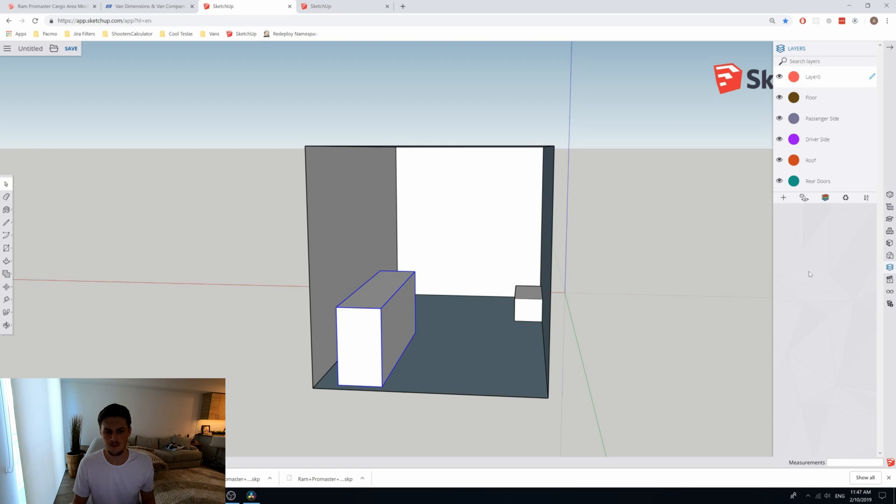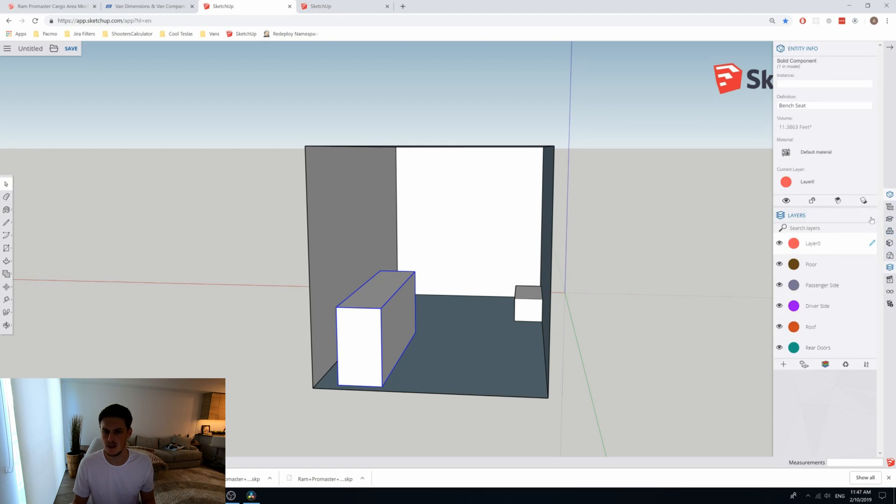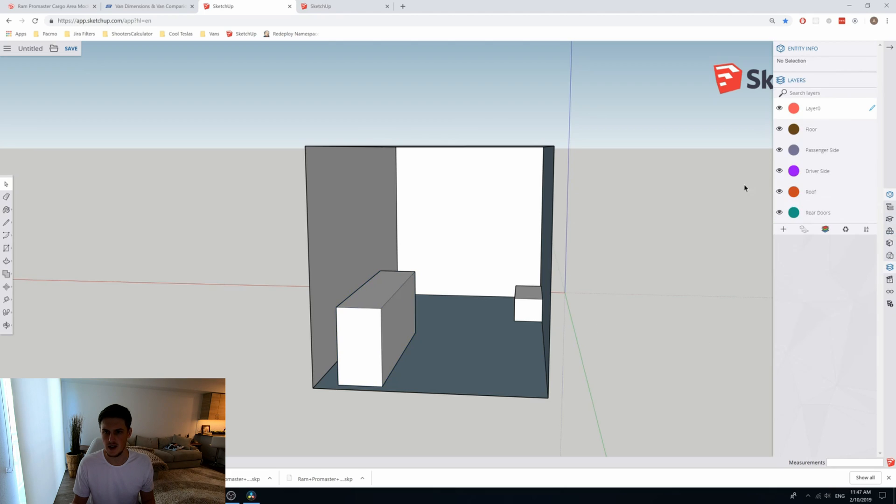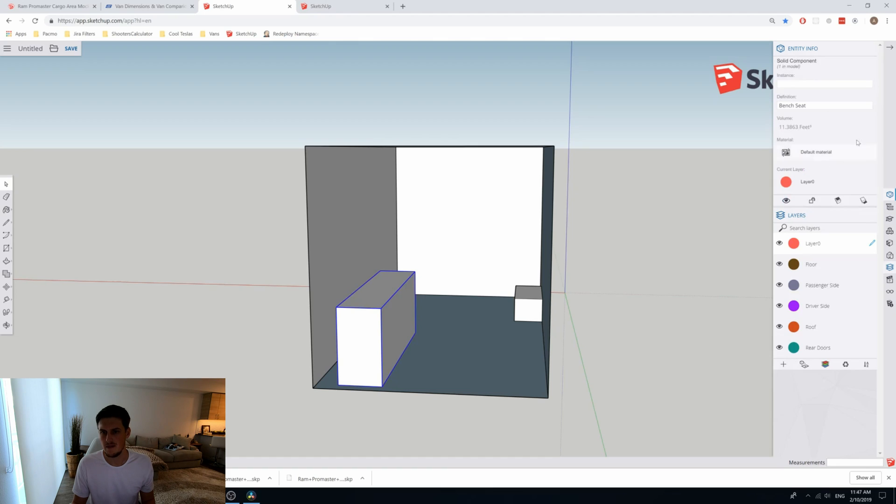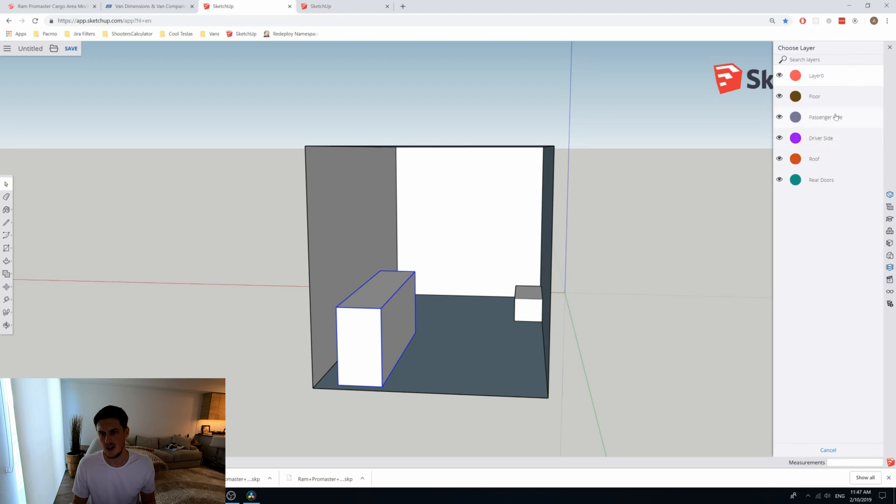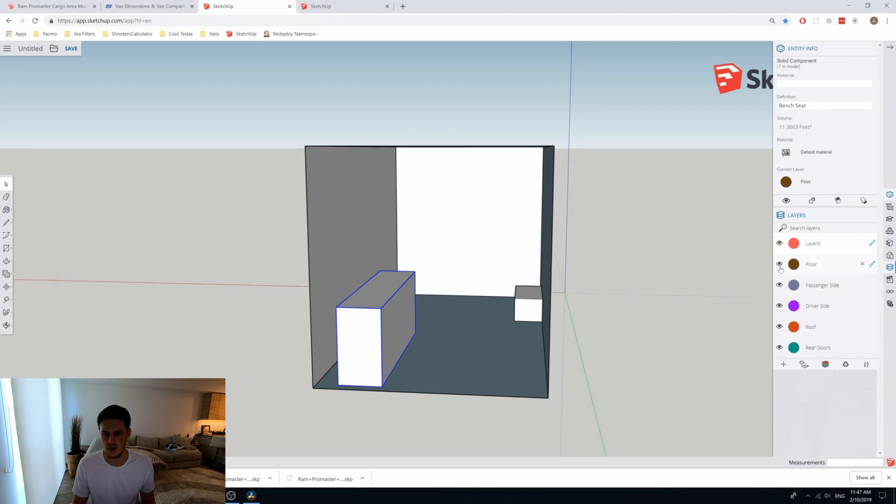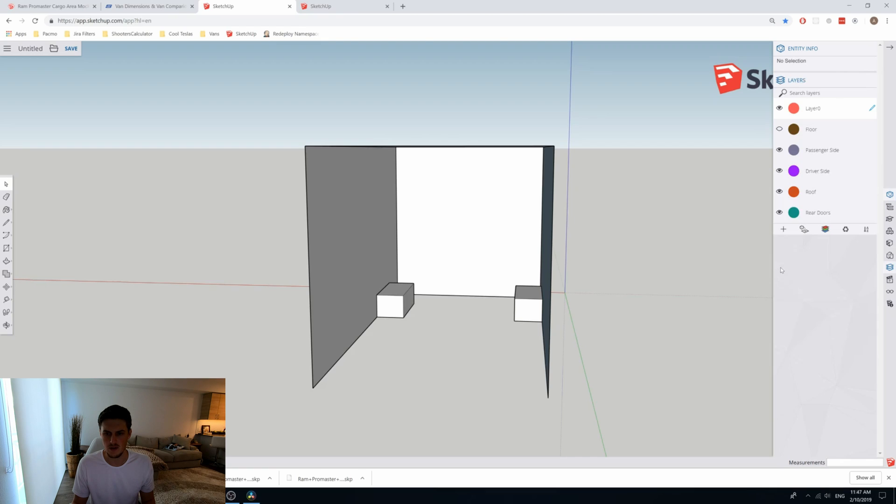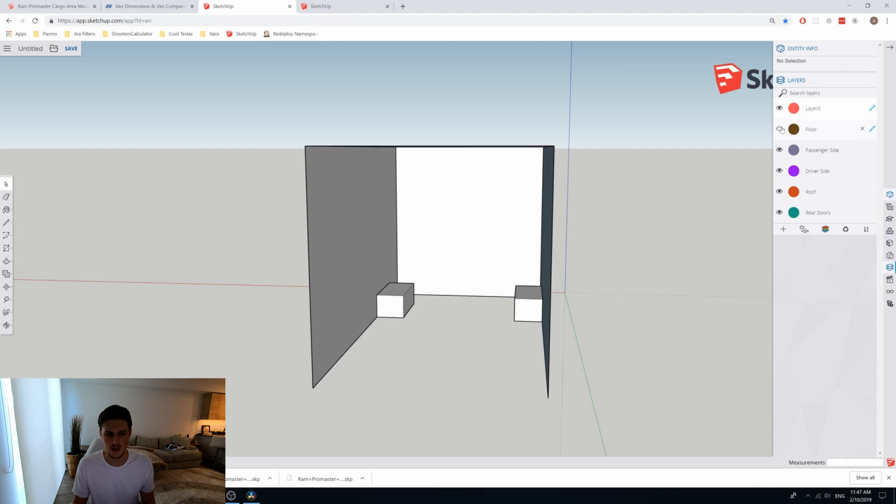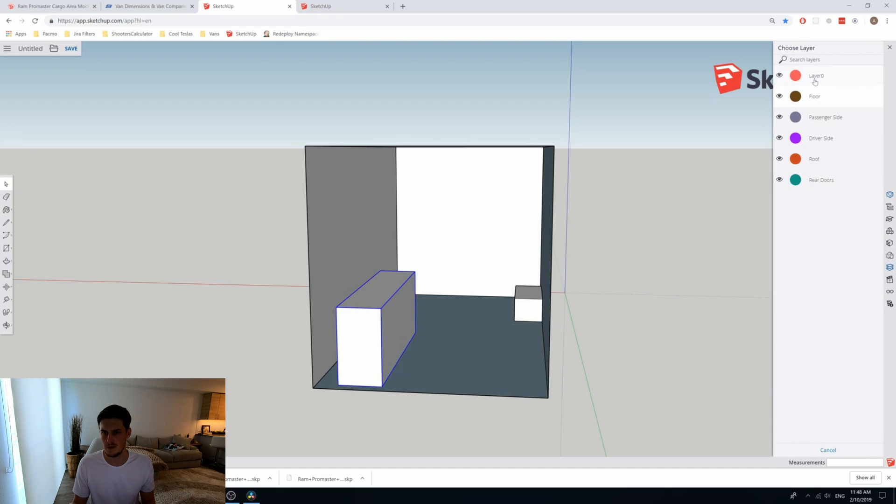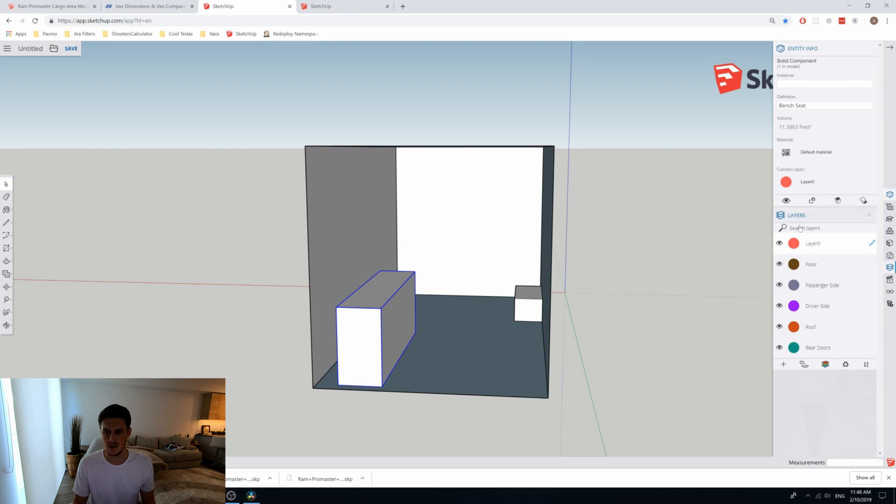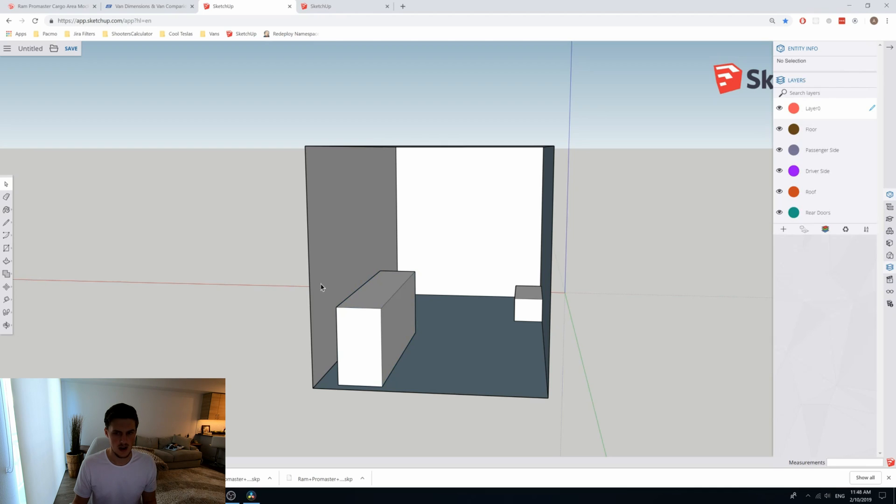Once you make it a component, you can select the entity info tool up here, which just shows you information about the selected component. When I select the component, the info shows up in the entity info on the top here. You can see it's the bench seat component that we named it and you can add it to a layer. So if we wanted to add it to the floor, we can go ahead and do that. You can see now it's in the current layer floor and when I hide or show the floor layer, it is part of that layer. Probably don't want it to be on that layer, so I'm going to put it back to layer 0. Layer 0 is just like the default layer where everything shows up before you manually assign it to another layer.